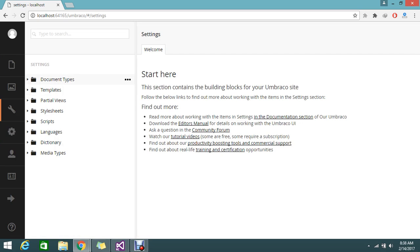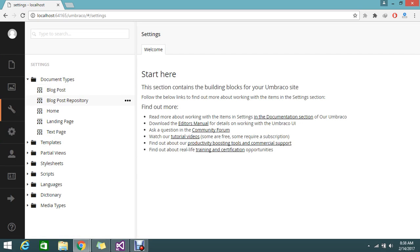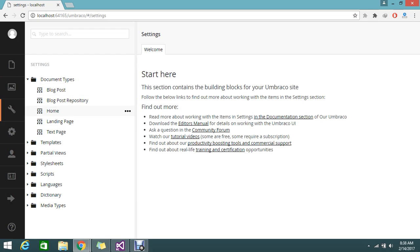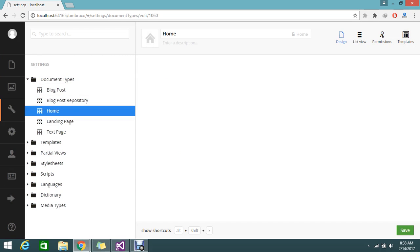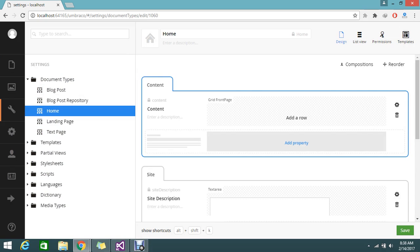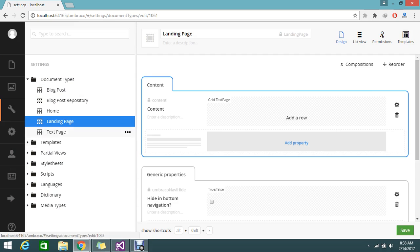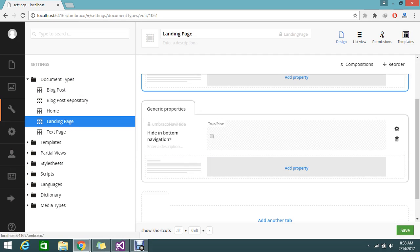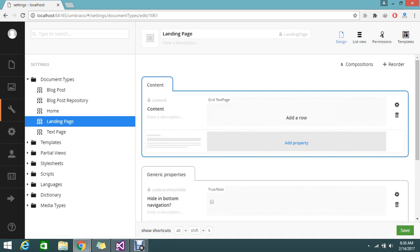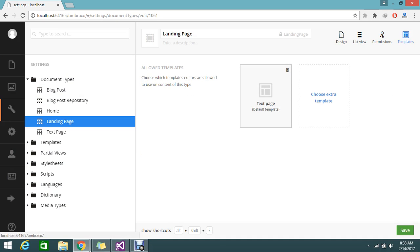Here you have document types. If you expand this, you have the basic document types that are already created. One is the home document type — that is the home node document type — and the landing page is under the home node. If you click home, this is the home node document type. If you click landing page, we have the grid text content under the general properties.